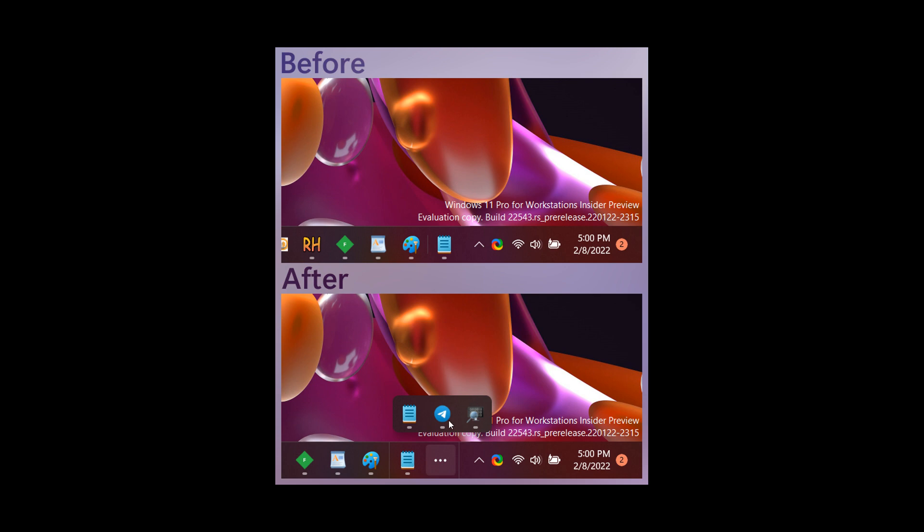We can see that it's basically going to make it easier to find your running apps when you've opened too many apps on your taskbar. So if you have too many apps open, those hidden apps will pop up if you click on the three-dotted menu in the taskbar.